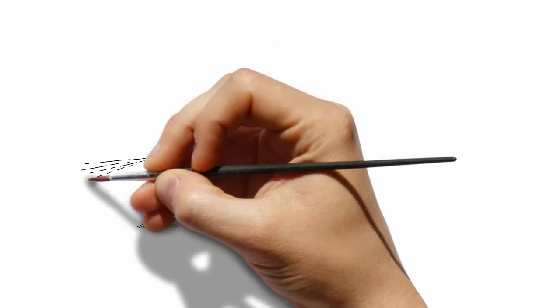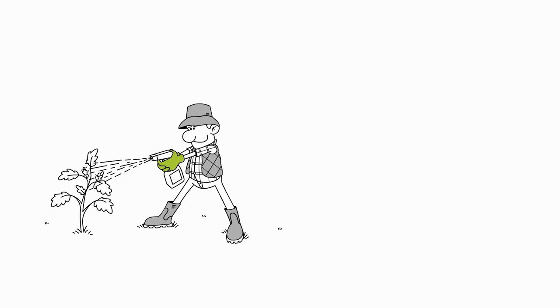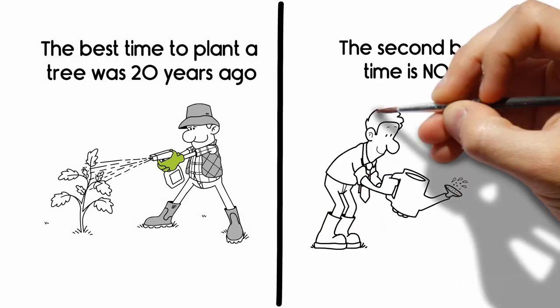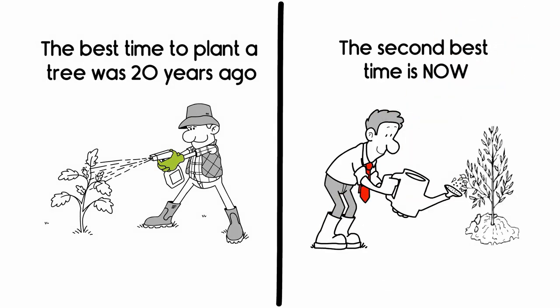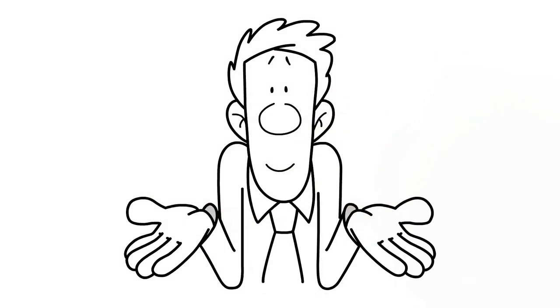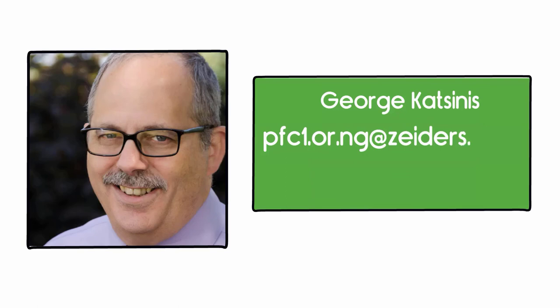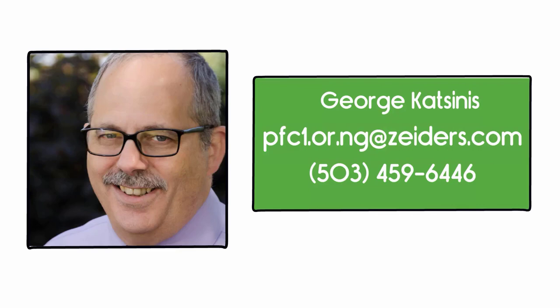The best time to plant a tree was 20 years ago. The second best time is now. What are you waiting for? George Katsinis, pfc1.or.ng at ziders.com, 503-459-6446.